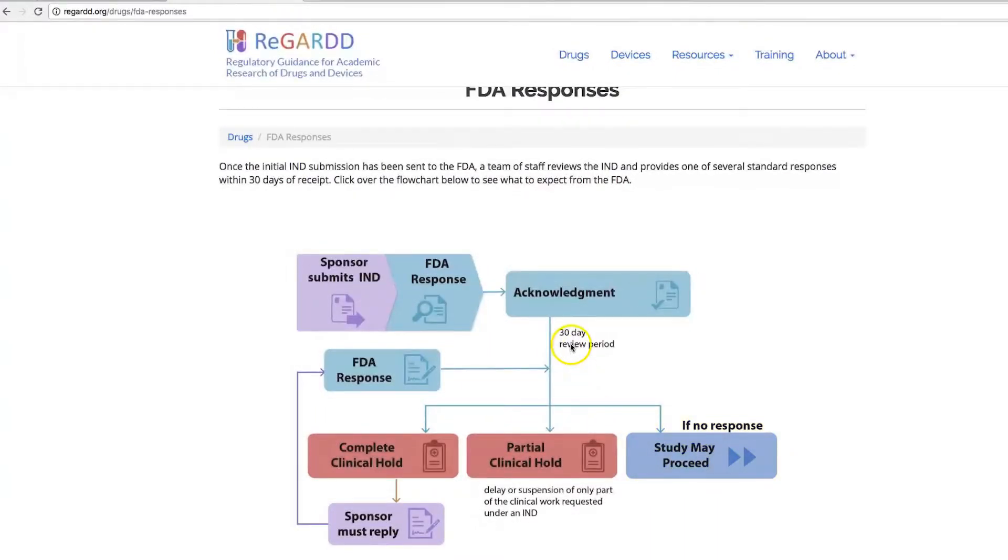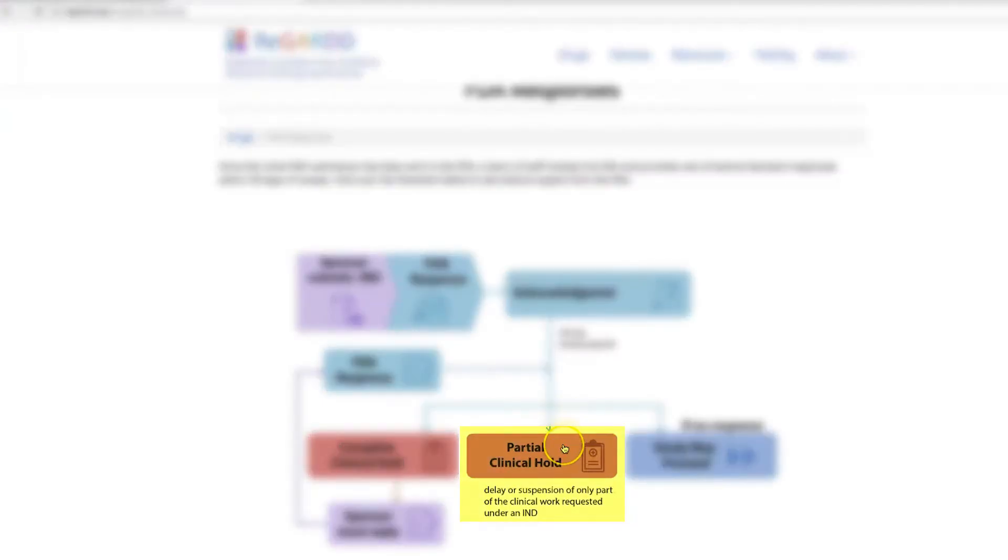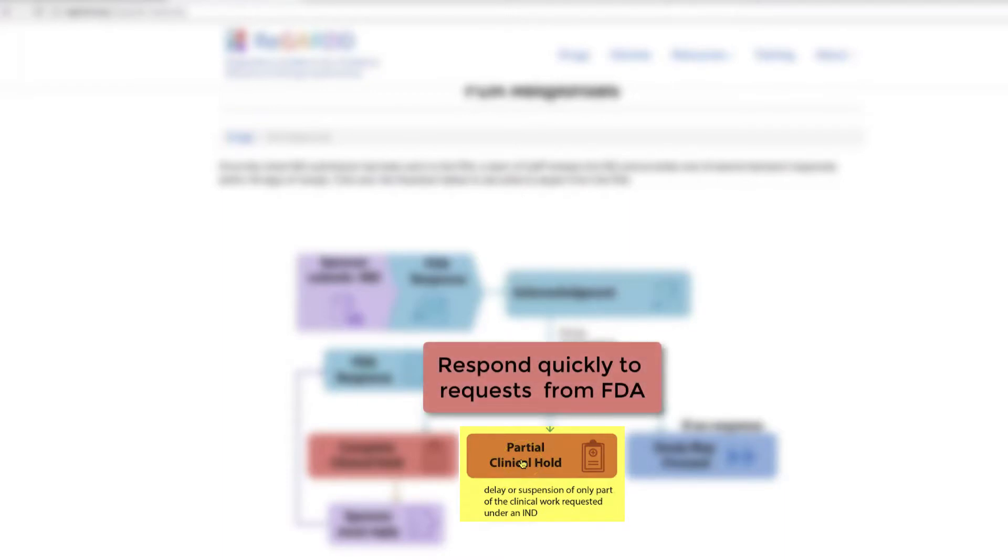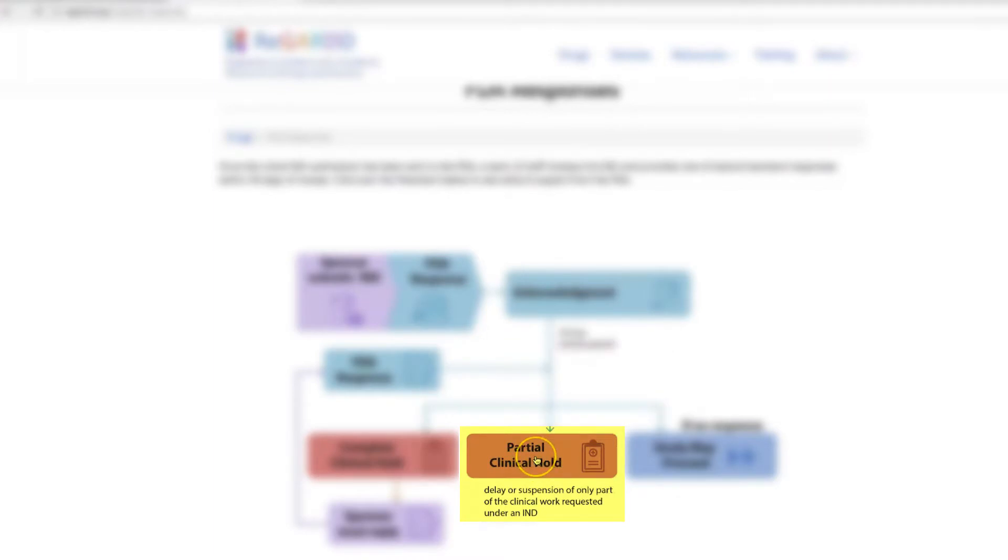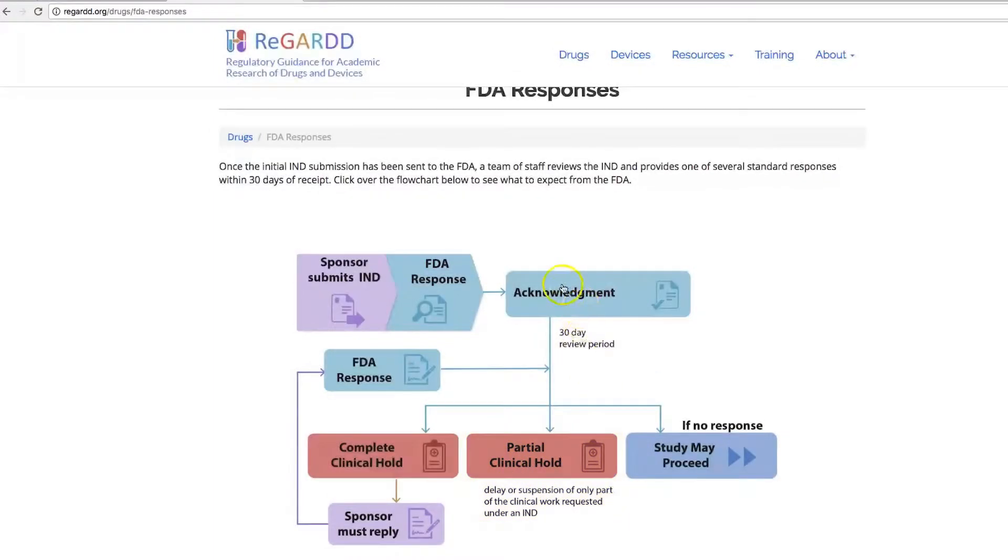Now, if within the 30-day period the FDA has concerns, you may receive a partial clinical hold letter. This could delay or suspend part of your study but not all of your study. You would need to respond to the partial clinical hold before the full study could proceed. However, it is possible that some of your study may proceed under a partial clinical hold. Be sure to include this letter along with the acknowledgement letter or email in your IRB submission.